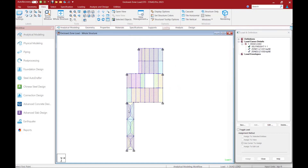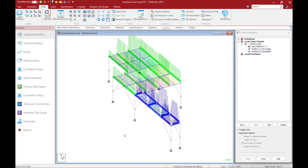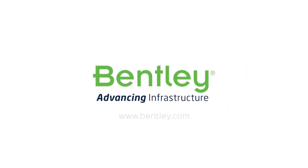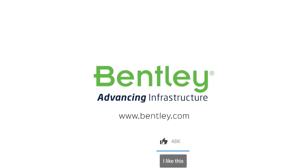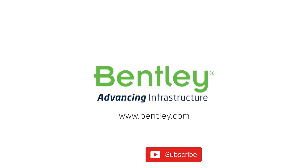To see this a little more clearly, we can review the tributary areas on those members. I could take this a step further and apply one-way loading, but I'm going to keep the two-way loading distribution for zone number two. This concludes our process for utilizing the new enclosed zone load option that is now available in STAAD Pro 2023. If you found this video helpful, please give it a like. If you want to see more such series, consider subscribing to our channel. Thank you, and see you next time.